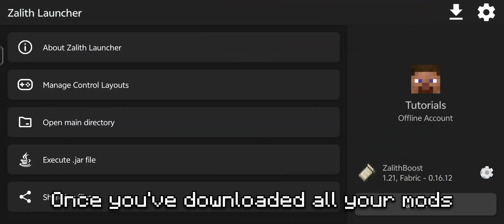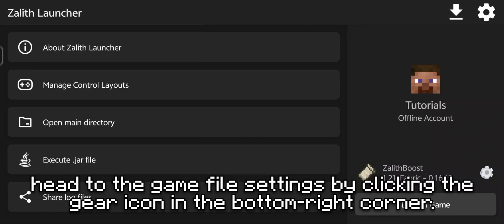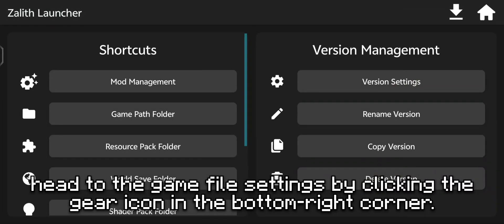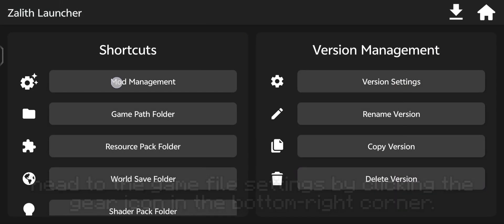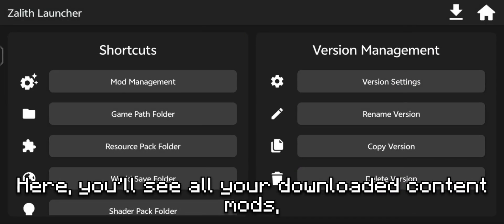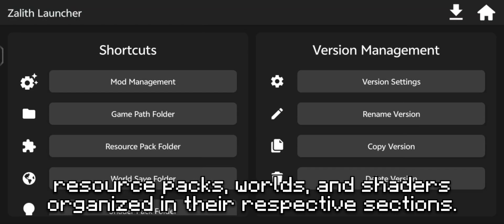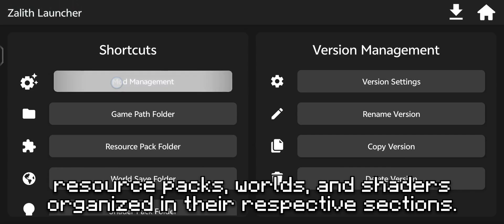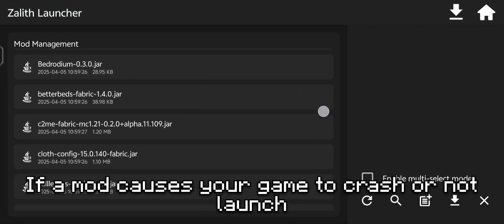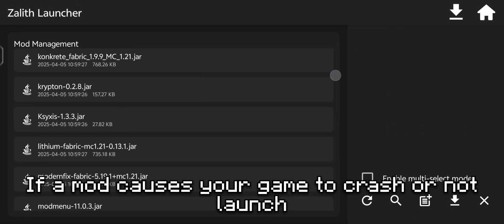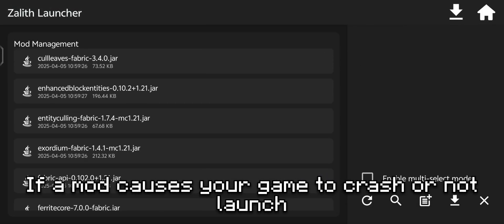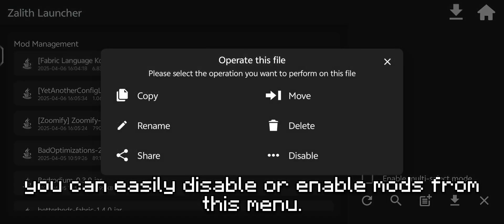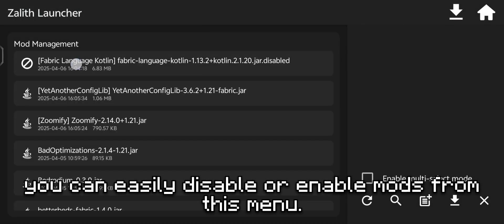Once you've downloaded all your mods, head to the game file settings by clicking the gear icon in the bottom right corner. Here, you'll see all your downloaded content – mods, resource packs, worlds, and shaders – organized in their respective sections. If a mod causes your game to crash or not launch, you can easily disable or enable mods from this menu.